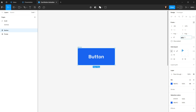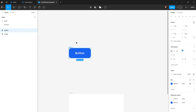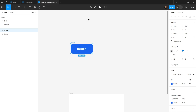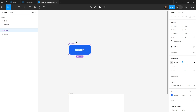I'll set a corner radius of 12, and then convert this to a component by clicking the 'create component' icon — alternatively you can hit Ctrl+Alt+K. The button is now a component.